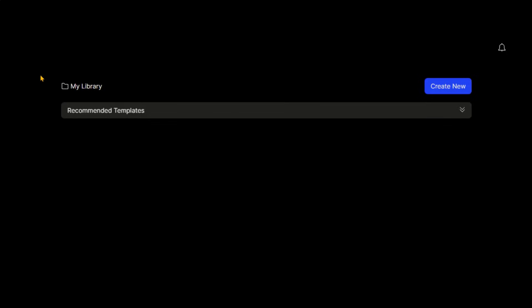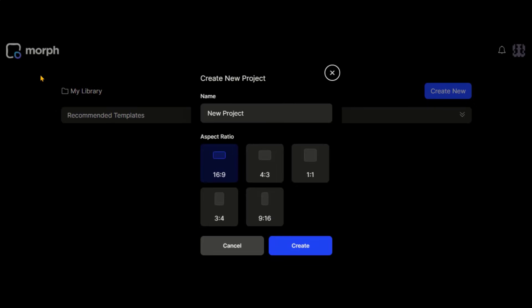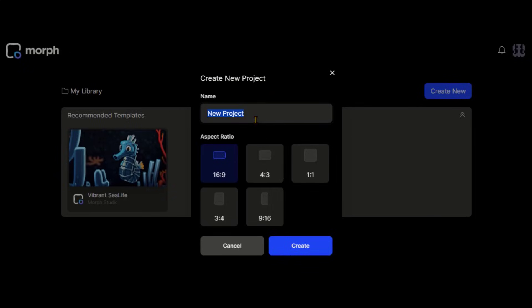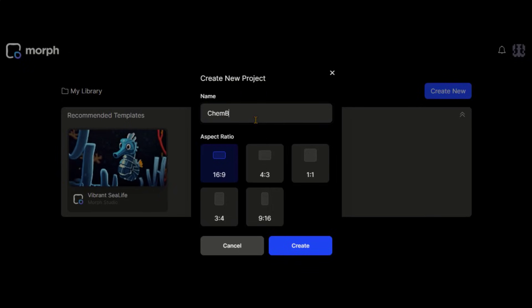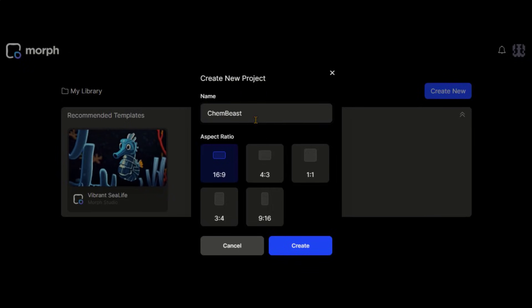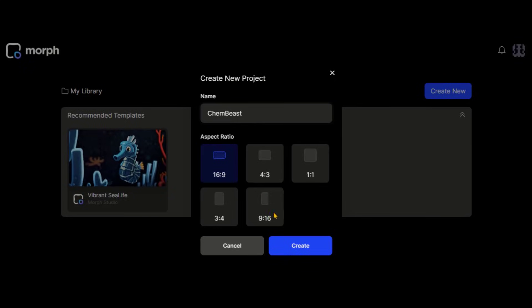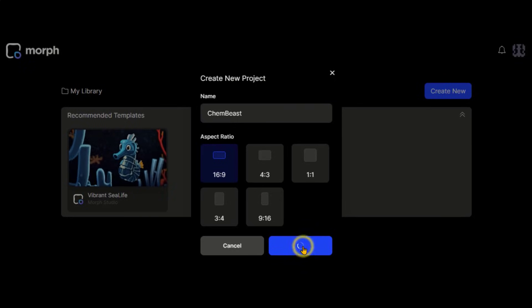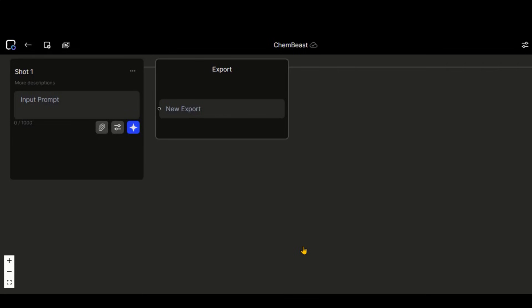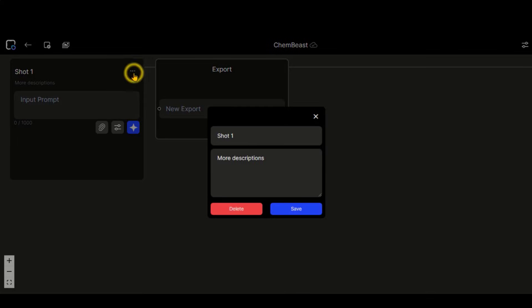Click on this Create button to start using this tool. First, set a name for your project. Now choose any of the aspect ratios from this list, and click on this Create button. You will be directed to this page. By clicking on these three dots, you can give your scene a name and description.